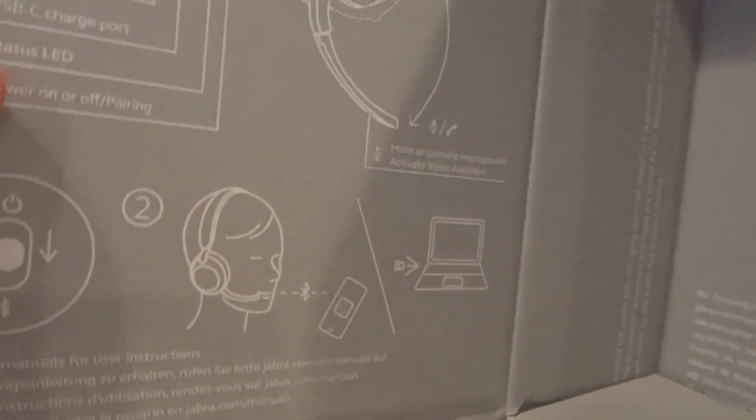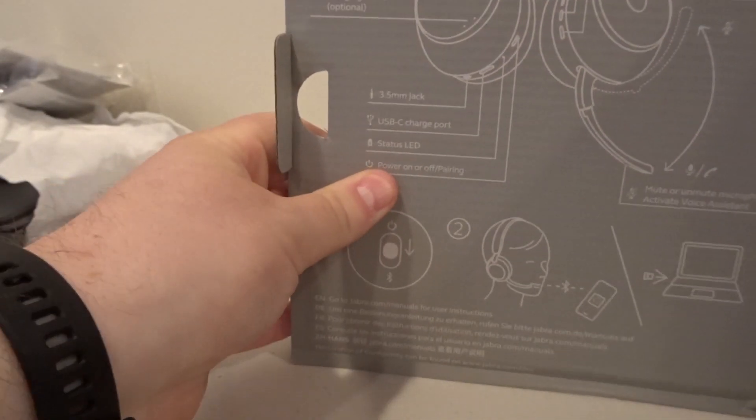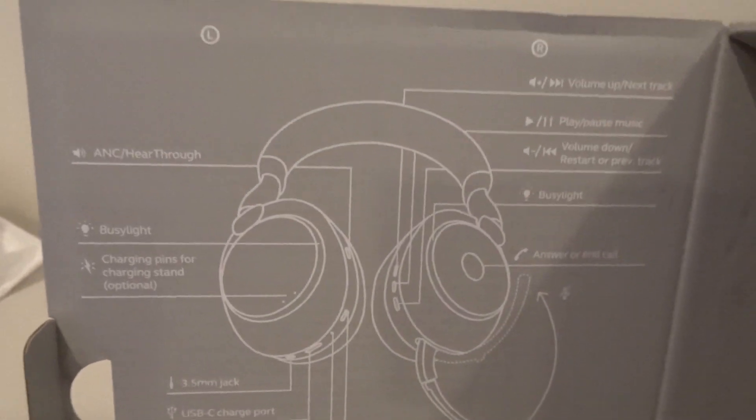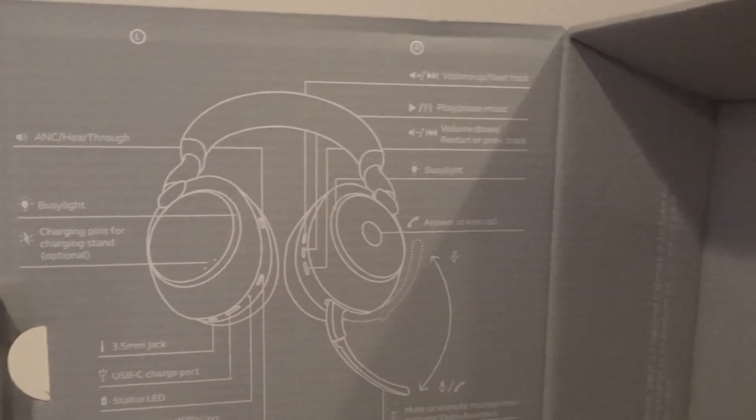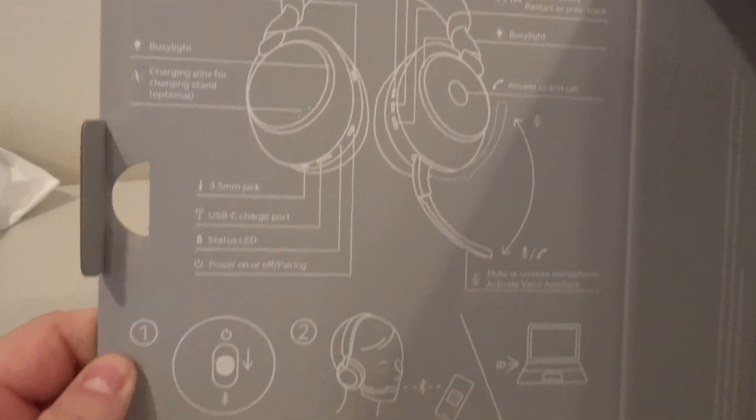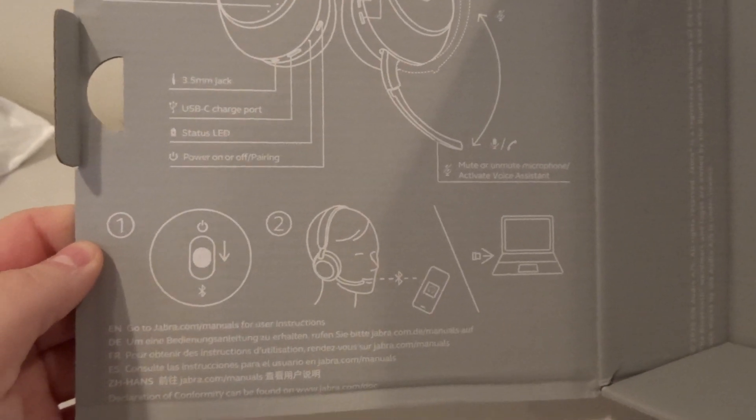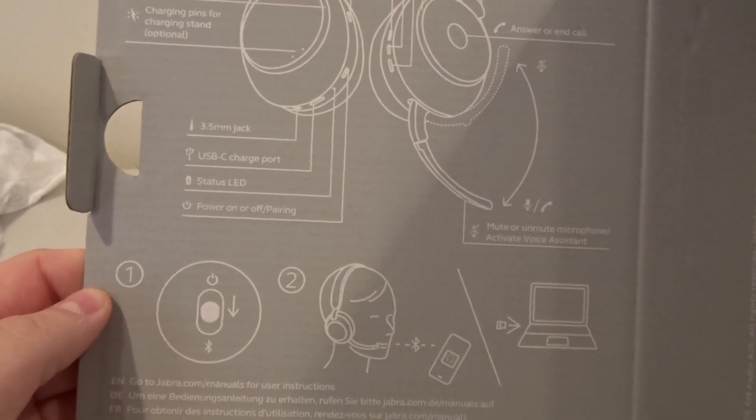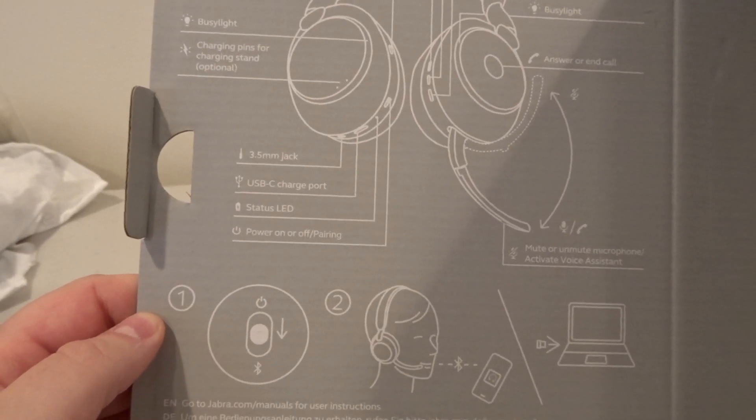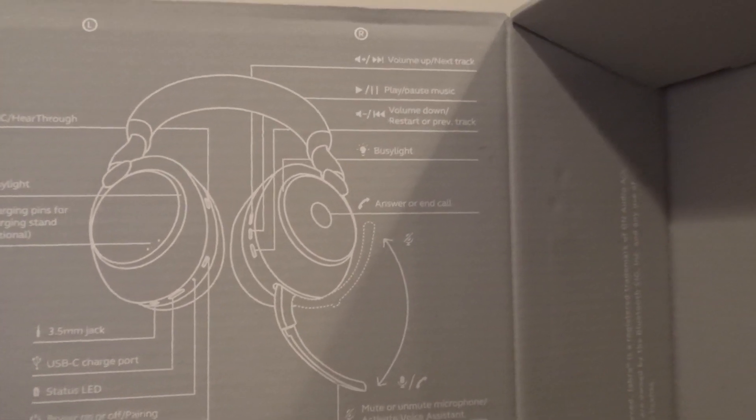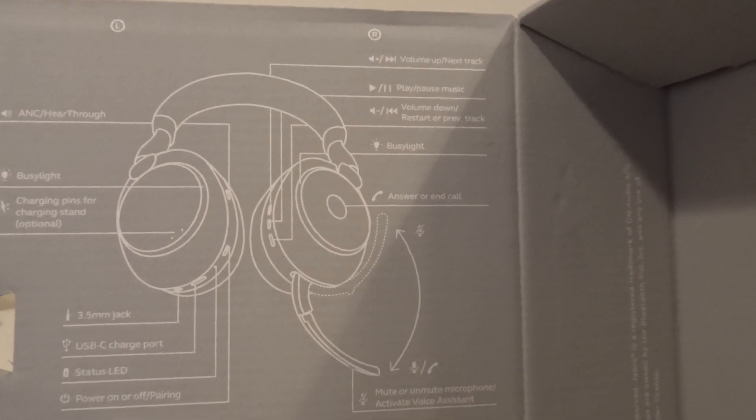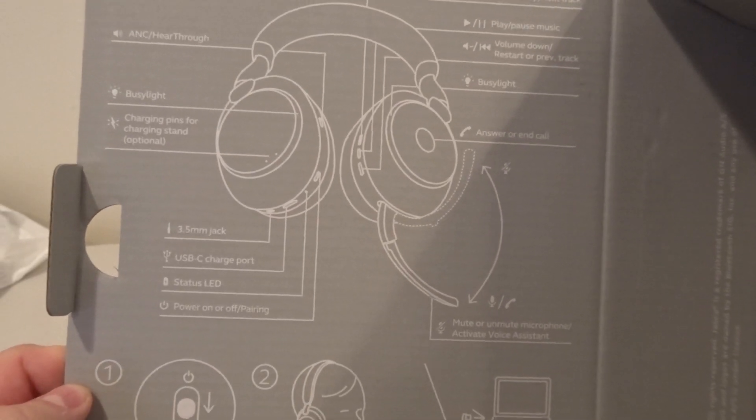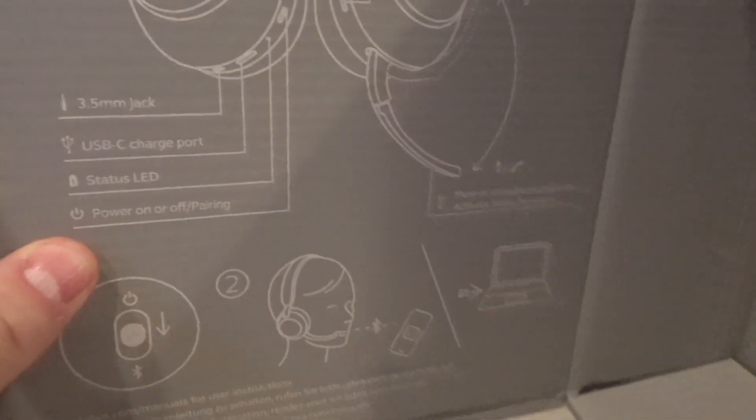We also have here a diagram of the headphones themselves or the headset I should say. I'm not going to read everything there but if you want to pause the video and take a look at it, it's very detailed showing all the information. It has a USB-C charge port I can see, that's awesome. The busy light is on both sides which is good because people could walk up from either side of you.